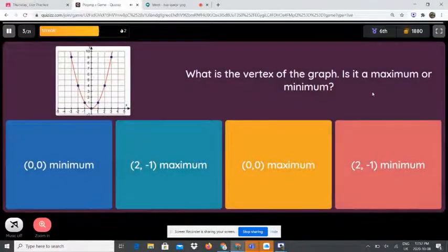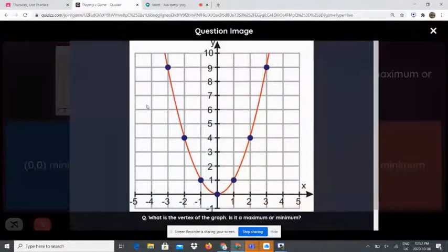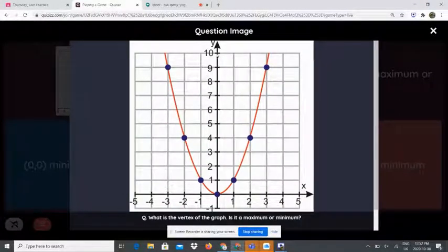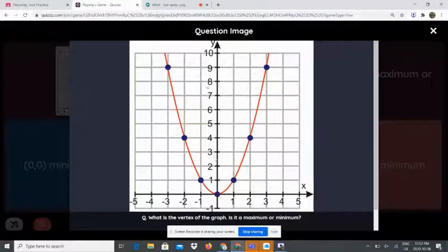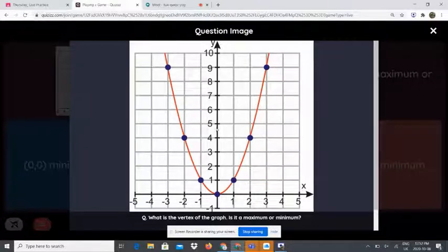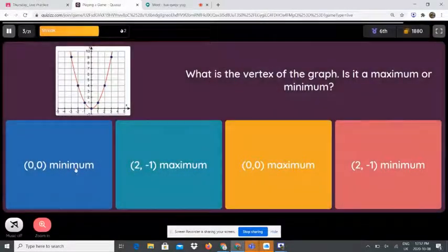What is the vertex of the graph — is it a maximum or minimum? First, take a look at the axis of symmetry and where it meets the vertex. The vertex is at (0, 0). To know if it's minimum or maximum: if the parabola is facing up it is minimum, if facing down it is maximum. So it is at (0, 0) — minimum.